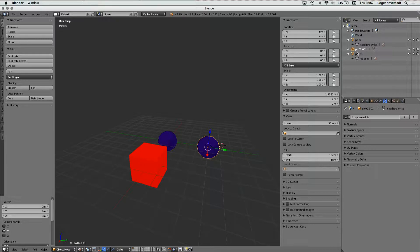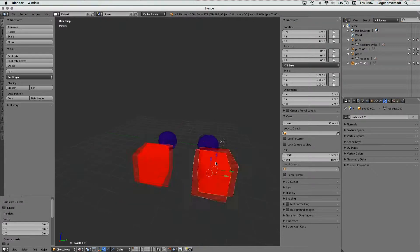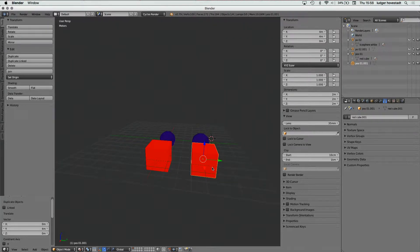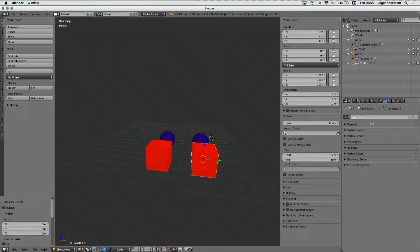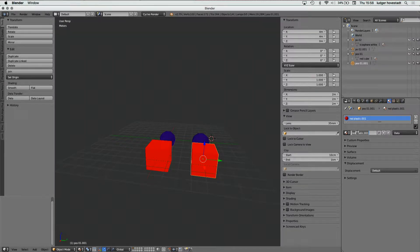Now let's understand how this is a dupli-link. If we make a duplication, this is Shift D in Y, the design is separate. Then we see it's red cube 001, and we say we want to have this a green cube. For that we don't want to have the red plastic — we want a copy of that.